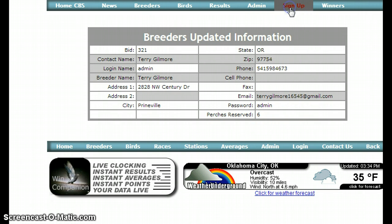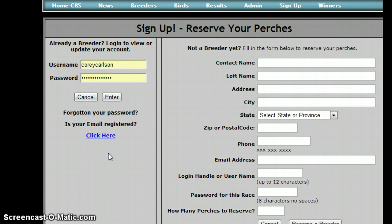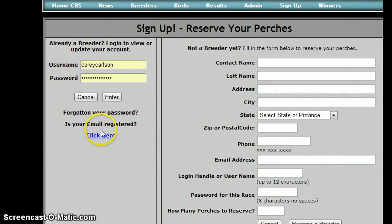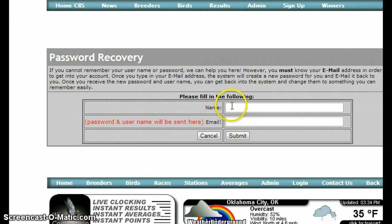The other thing you can do here is to discover whether or not your email address is registered properly. In a lot of cases, these databases are initially populated by files that don't have all your complete information. If we had your email address, you could get your username and password yourself just by coming here and clicking on that forgot password link and putting in your name and your email address.